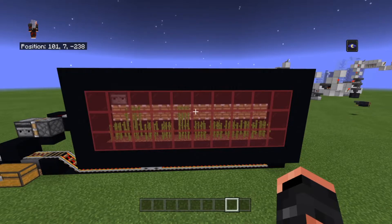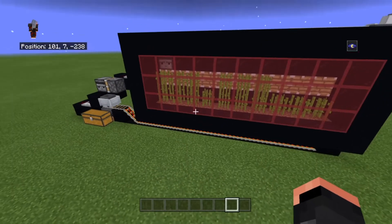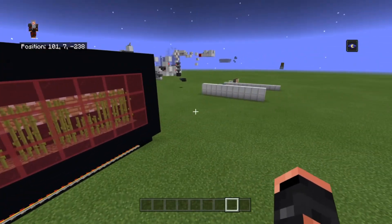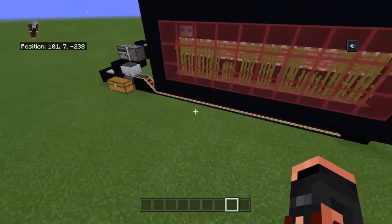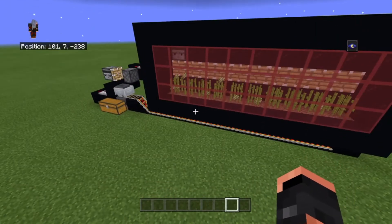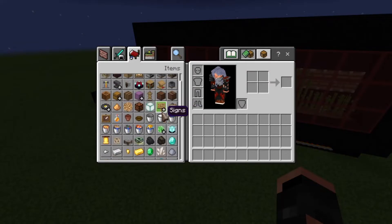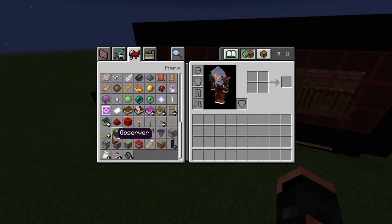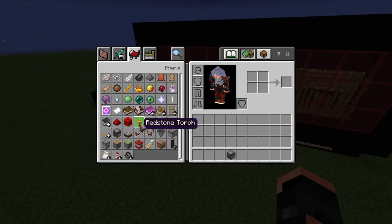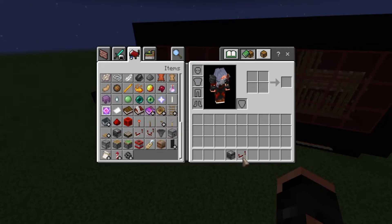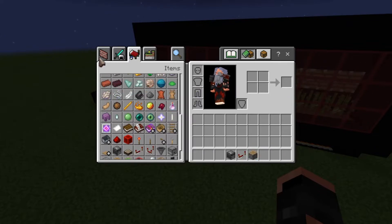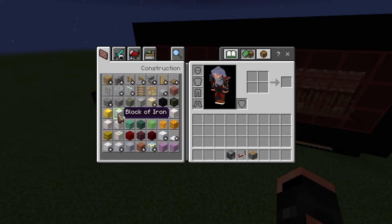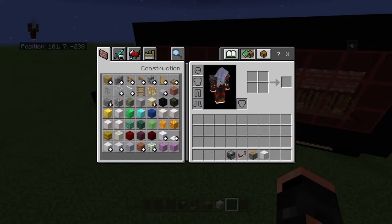Things that actually have a state change are key. So for example, let me get my inventory open — I'll grab an observer, a repeater, and a piston just to show you how it works with a block.